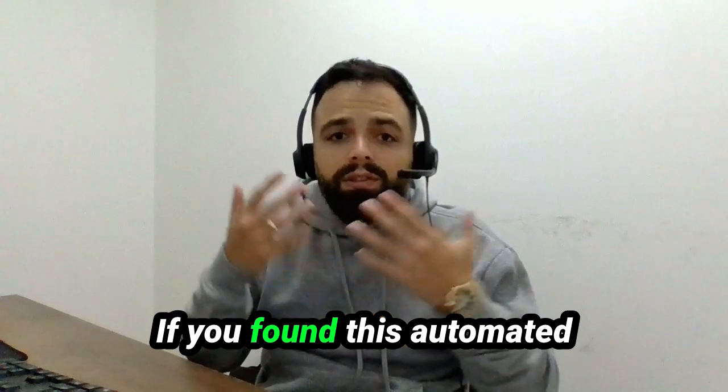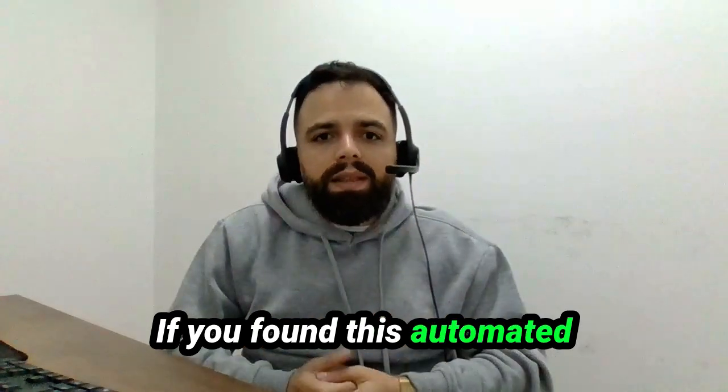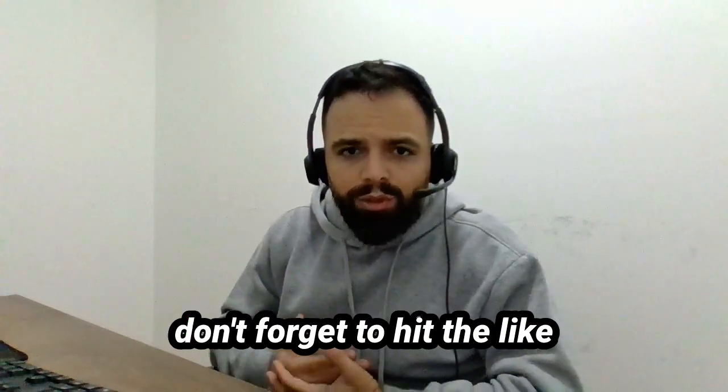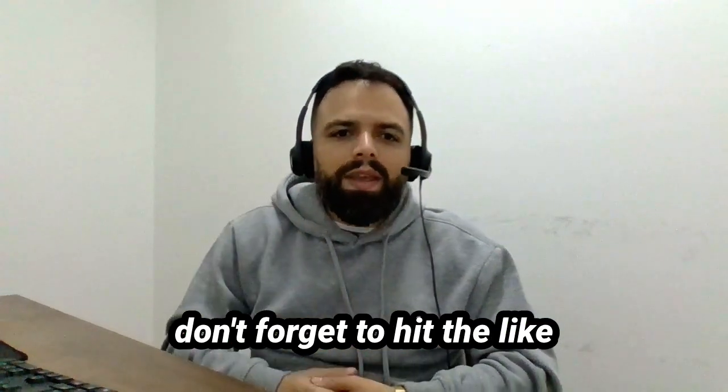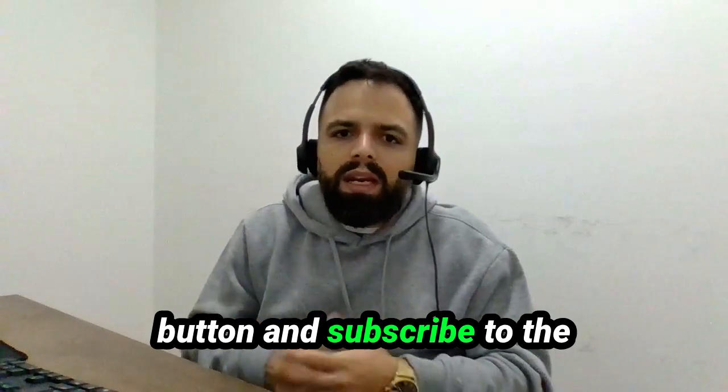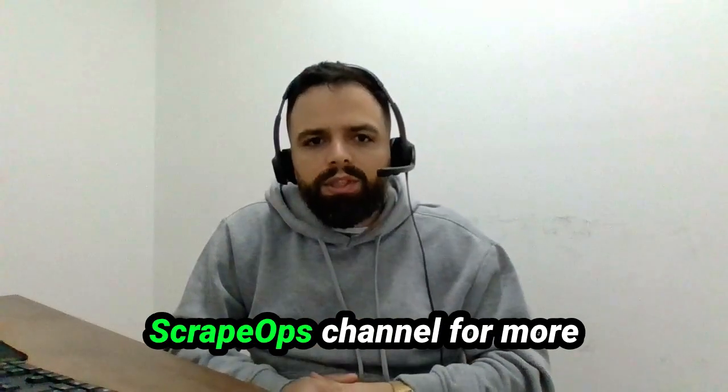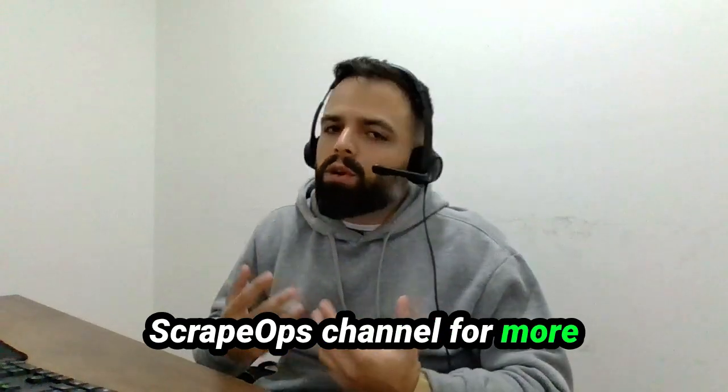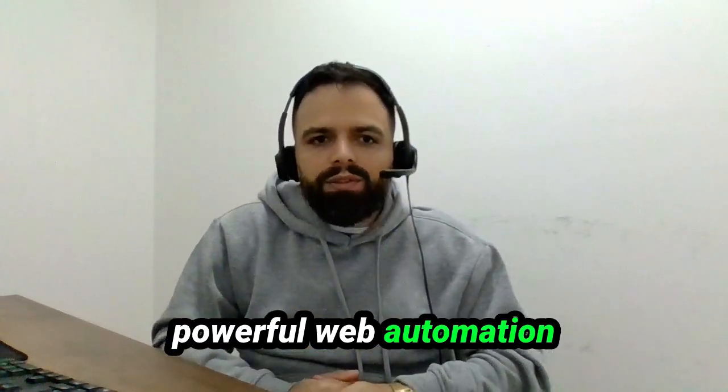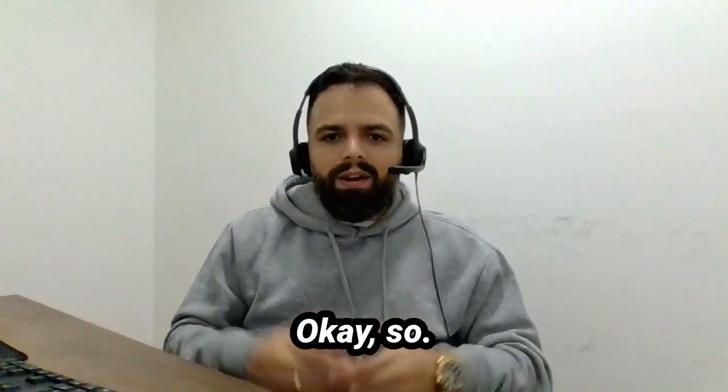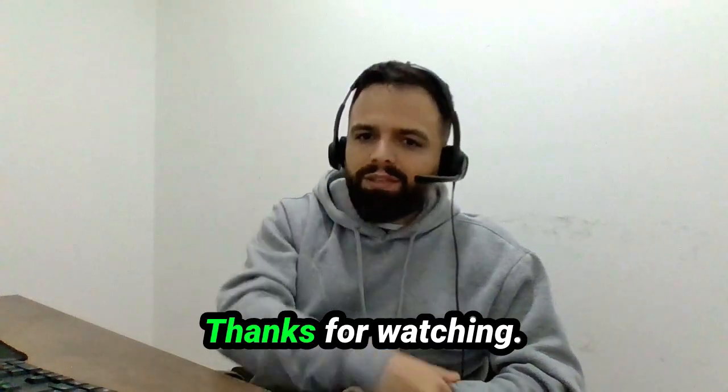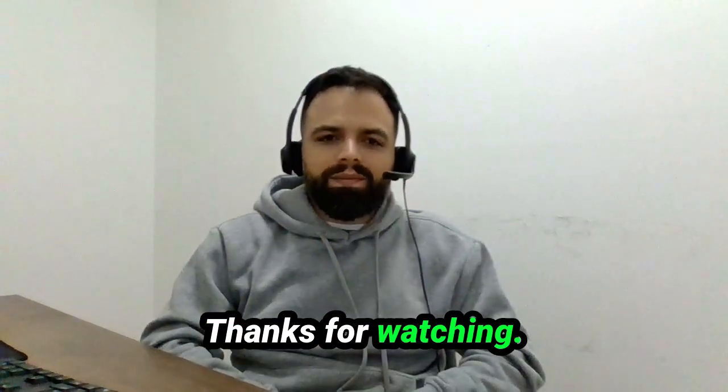If you found this automated Amazon price tracker helpful, don't forget to hit the like button and subscribe to the ScrapeOps channel for more powerful web automation tools like this. Okay, so thanks for watching. See you then.